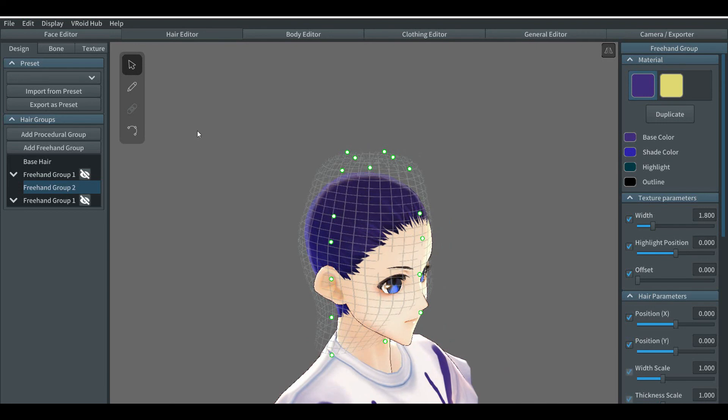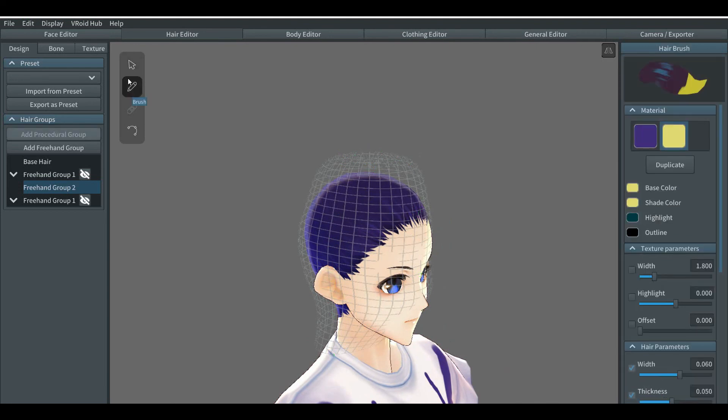Now you will see the effect of the hair color texture that has been painted properly. I will continue making this character with these techniques shown in this video.